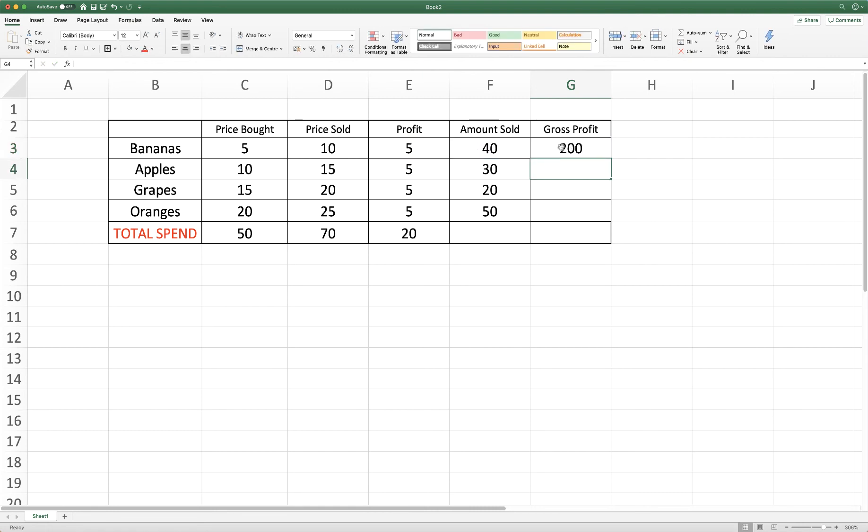And there you can see we have our gross profit. And again if we had got to the end of the day and realised that actually we've sold a few more, then we can just simply change this figure and then this answer would simply change automatically.